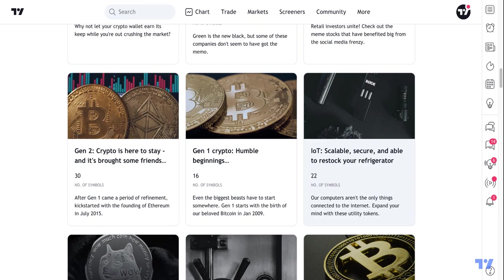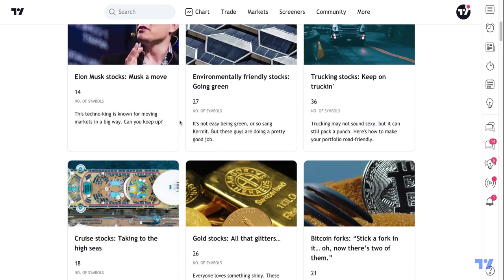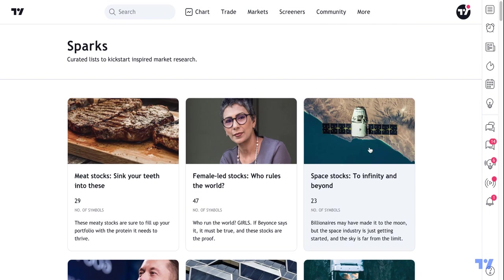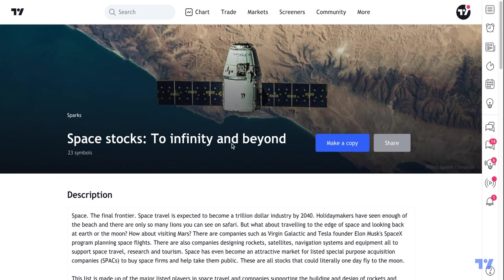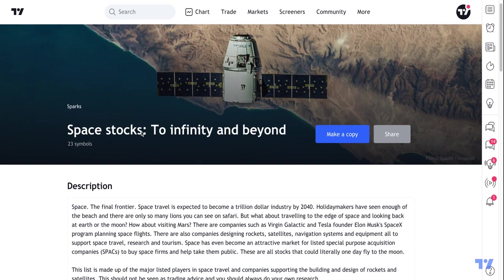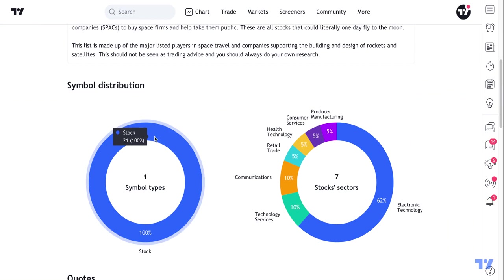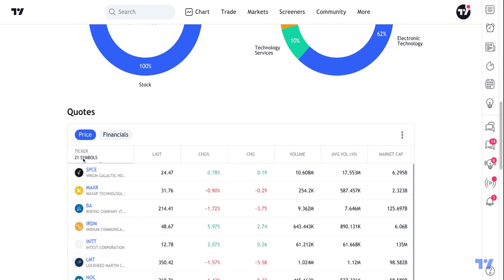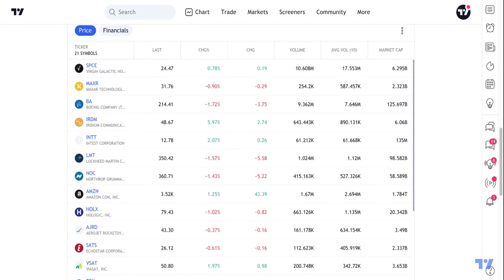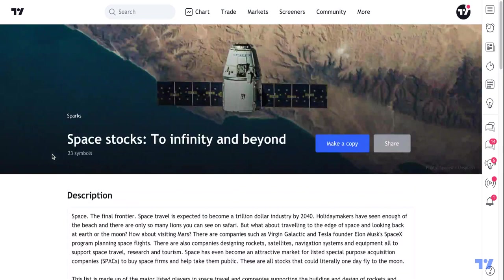These are not recommendations to buy or sell anything. Instead, they are an introduction to those themes or topics so that you can study, research, and learn about a symbol before you buy or sell. As an example, we just clicked the space stock spark 'To Infinity and Beyond,' and if we scroll down we'll see a symbol distribution, a stock sector breakdown, and 21 symbols of companies that are exploring space. That is how Sparks work.